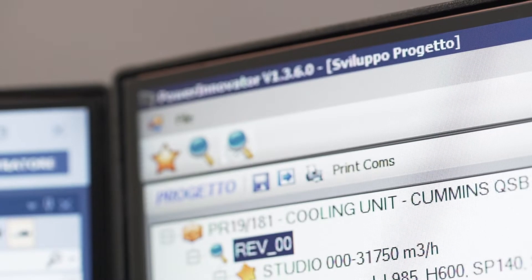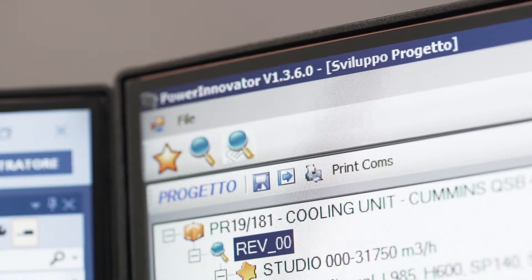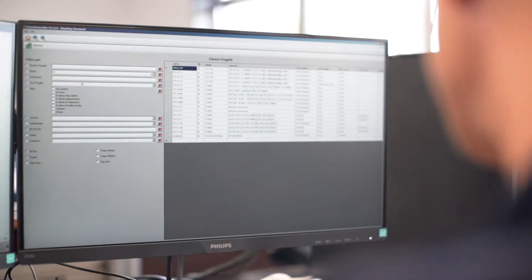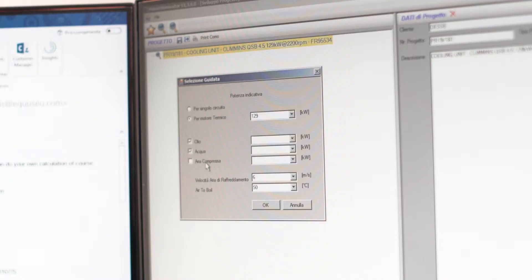We have developed software to size cross-flow heat exchangers. We use it to support our customers at the beginning of the pre-sale process and to check project status.